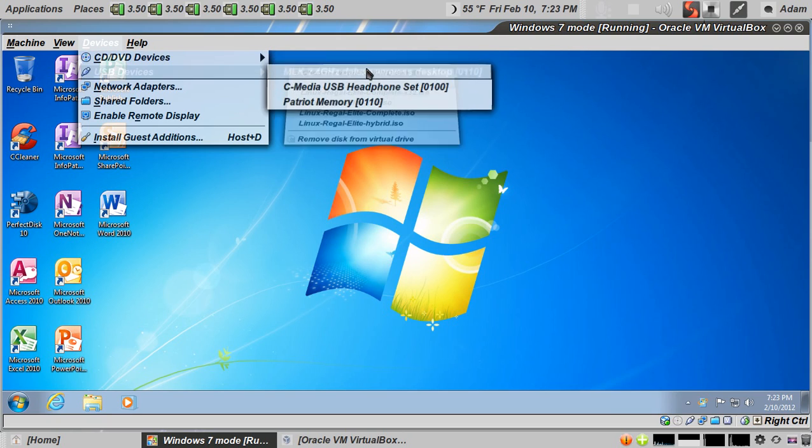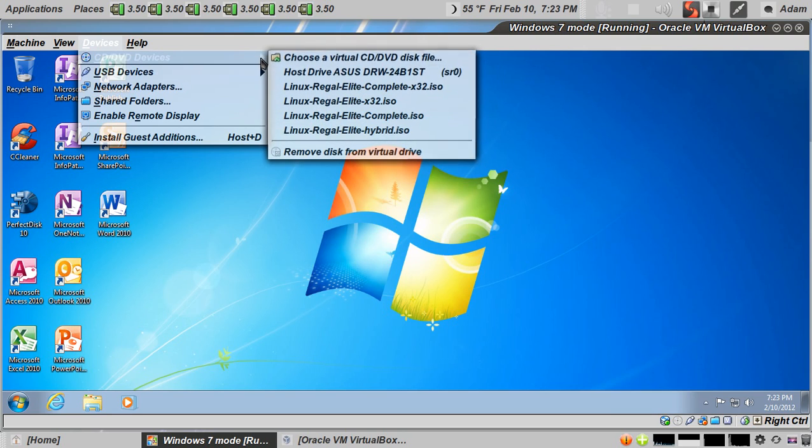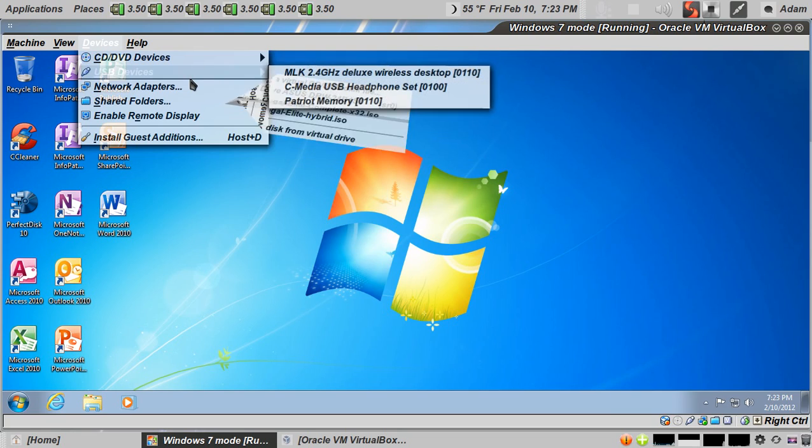Put in your disk, and if you put in a disk and you choose host drive, it'll automatically select your DVD drive.